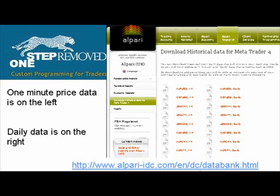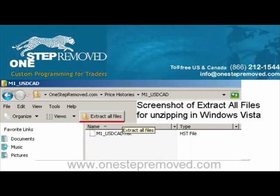Left click on the currency of interest — it'll prompt you to save the file. Just remember where you're saving it to and push OK. It'll take a while to download these because most of these files are 13 to 14 megabytes, so be patient. Once you've got them downloaded, remember where you saved it and navigate there using My Computer.